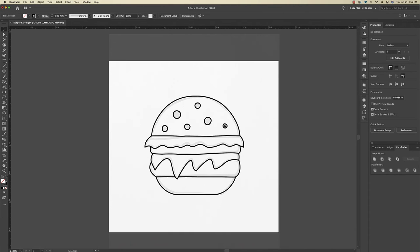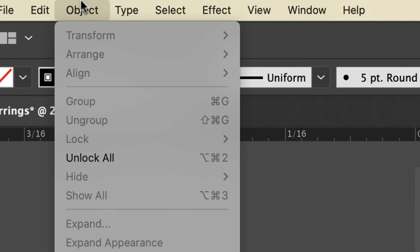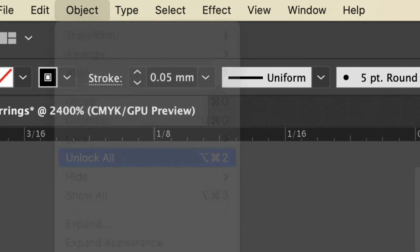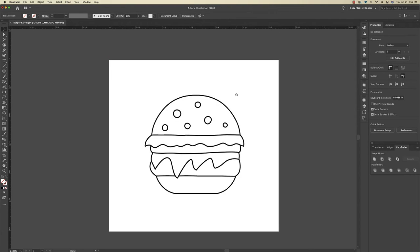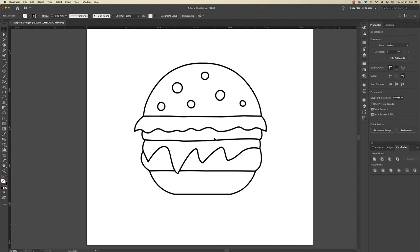So now that I'm happy with the design, I just want to delete the drawing behind. So I'm going to go up here to Object, Unlock All, and then I'm going to delete that. Now I just need to change the colors of the design.